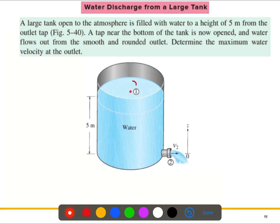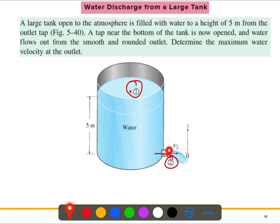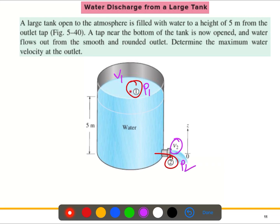Point one is the free surface and point two is at the outlet. The diameter of the tank is circular and significantly larger than the outlet diameter. We need to determine the maximum velocity at the outlet — that is, velocity v2 at point two, where pressure is p2.